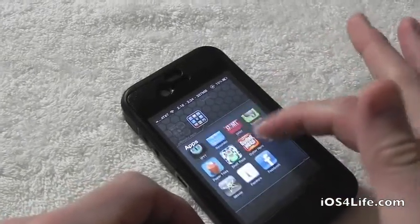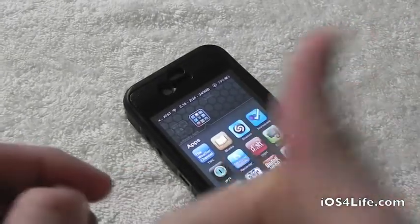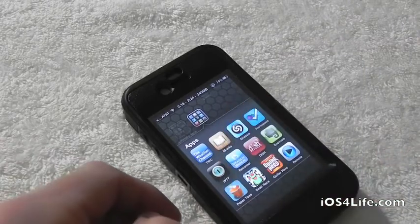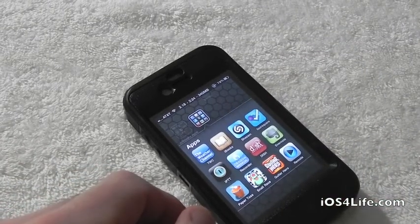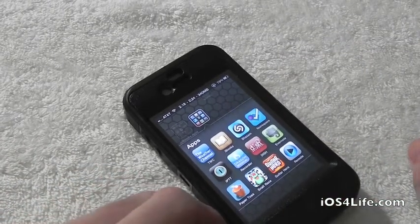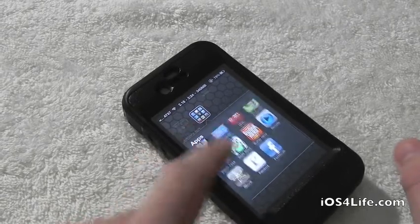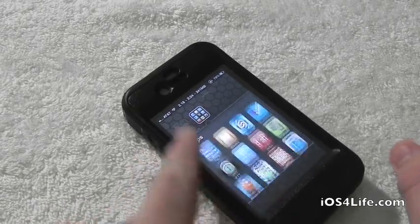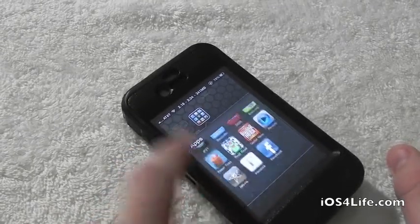Thanks a lot for watching on how to get Infinity Folders on your iDevice. This has been Drew with iOS4Life.com. Go ahead and subscribe, give this video a thumbs up, check out the website at iOS4Life.com, and follow us on Facebook and Twitter if you have any questions. We'll catch you guys in the next one — thanks a lot for watching, I'm out.